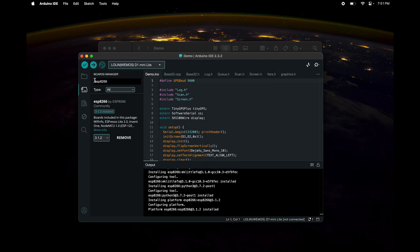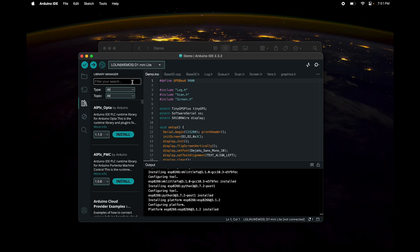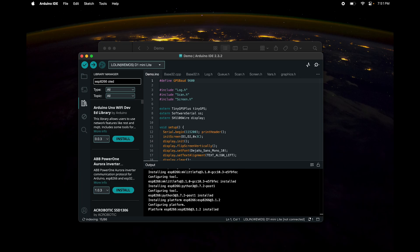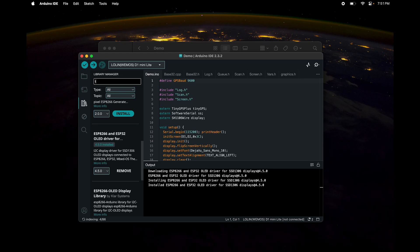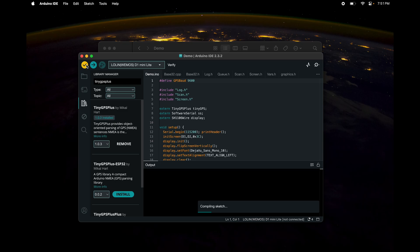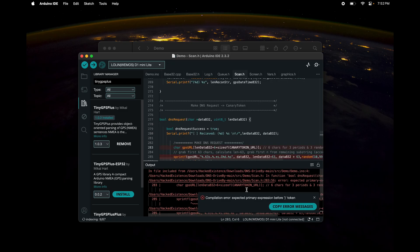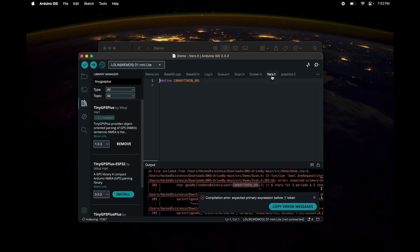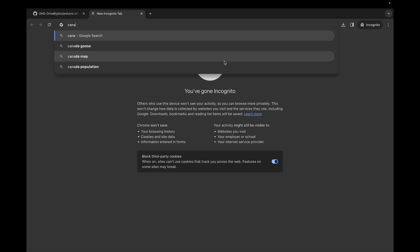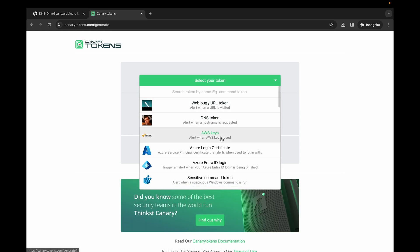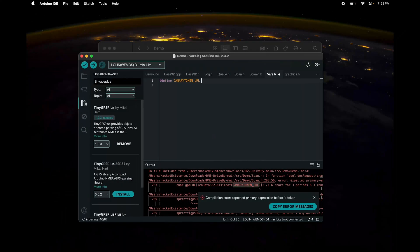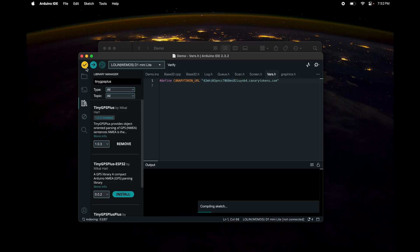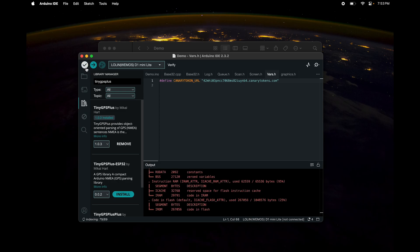With the board configured, go to the Library Manager and search for 'ESP8266 OLED' — install the ESP8266 and ESP32 OLED driver for SSD1306 displays. Then install TinyGPS+. When you verify the code you'll see an error about a GPS URL — specifically the canary token URL variable in vars.h. Open a new tab, go to canarytokens.com, select a DNS token, enter an email address, and create the token. Copy that URL, paste it inside double quotes in vars.h, then verify again — the sketch should compile successfully. Plug in the D1 Mini and upload.